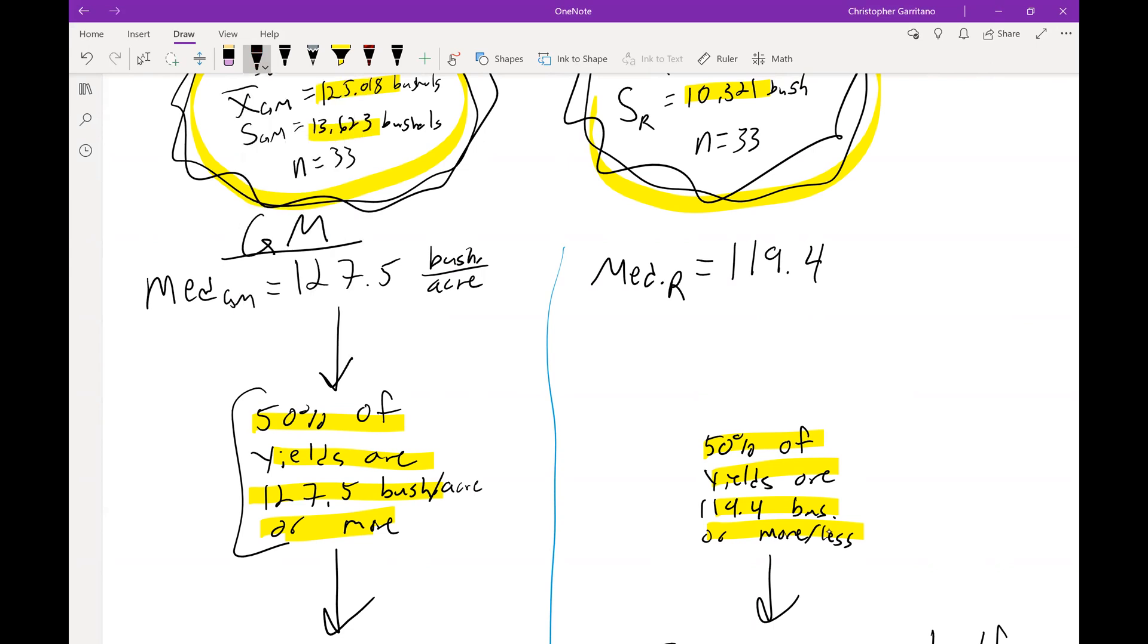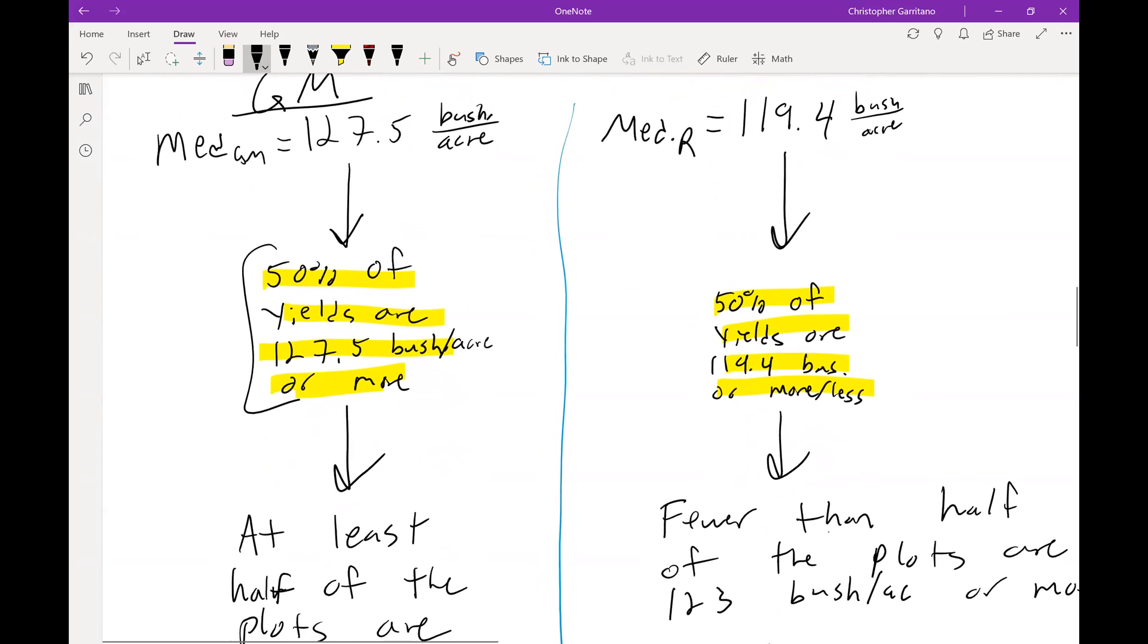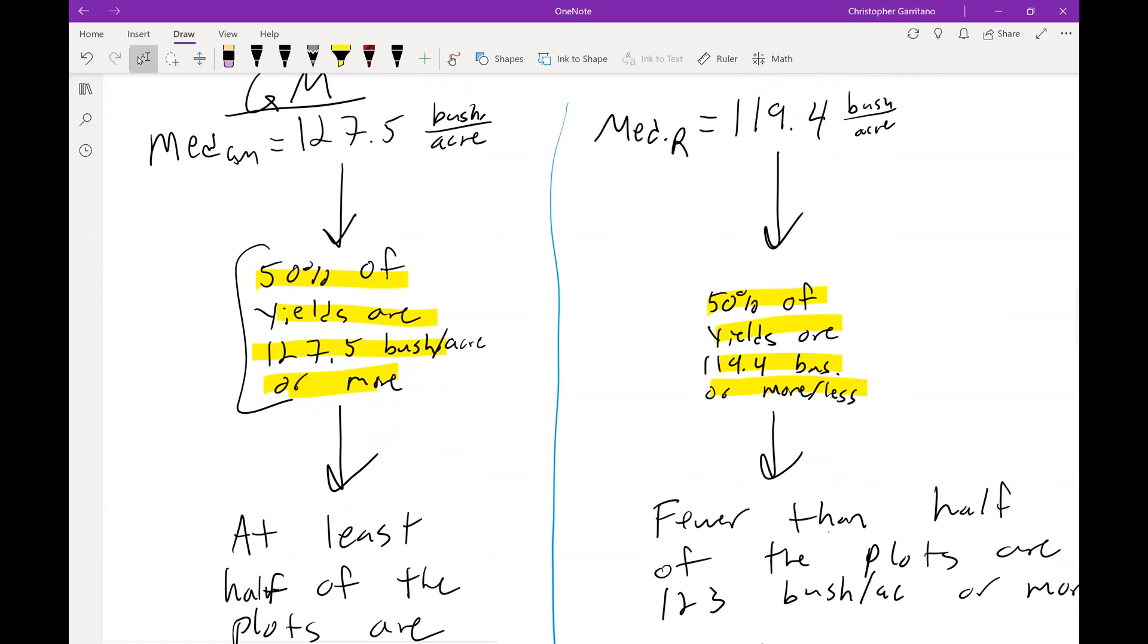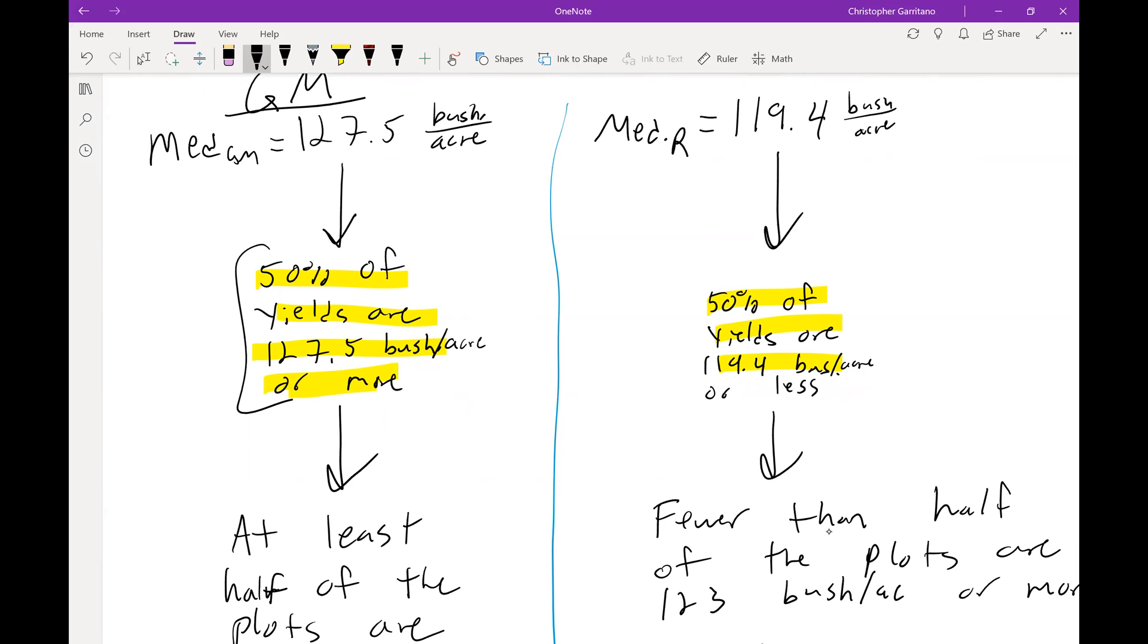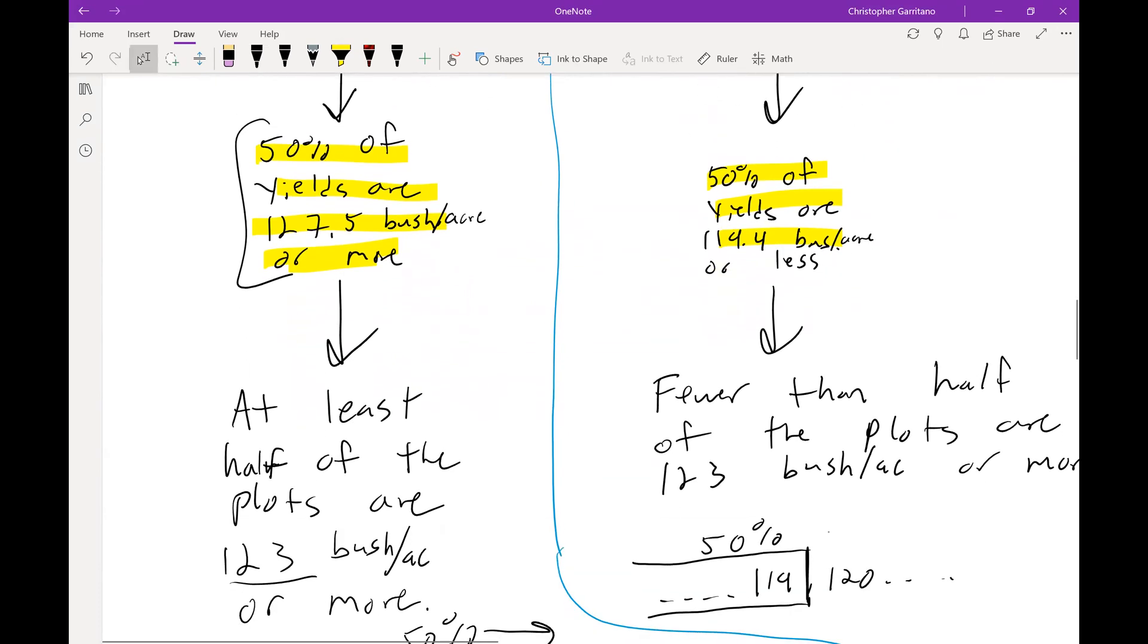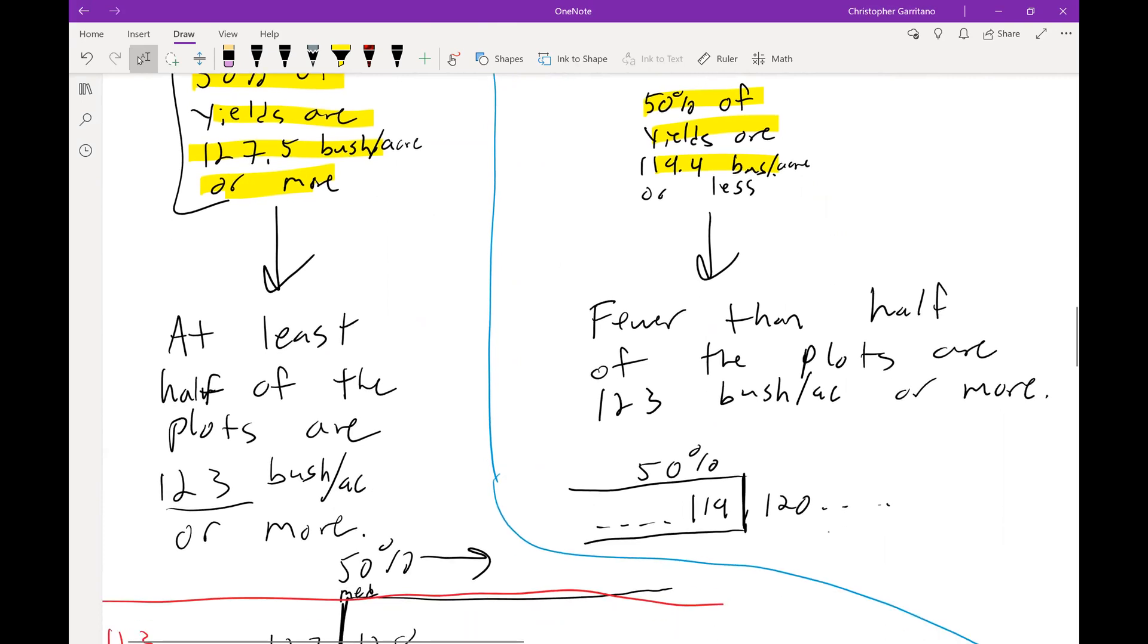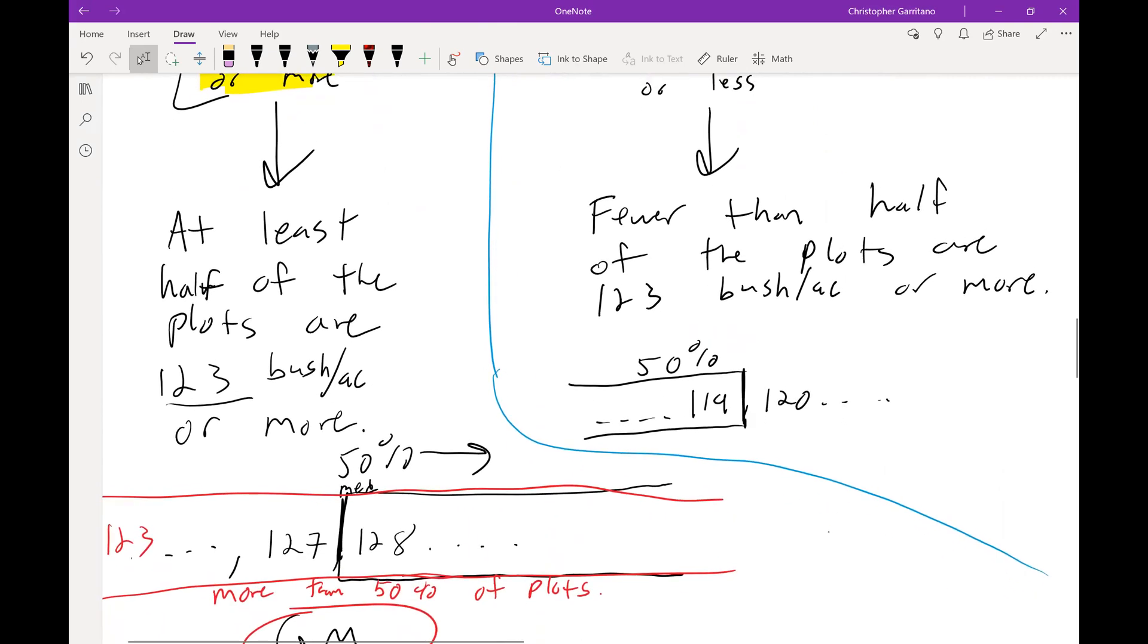On the other hand, the median of the regular corn is 119.4 bushels per acre, and that means 50 percent of the yields are 119.4 bushels per acre or less, which then goes on to imply that fewer than half of the plots are 123 bushels per acre or more.